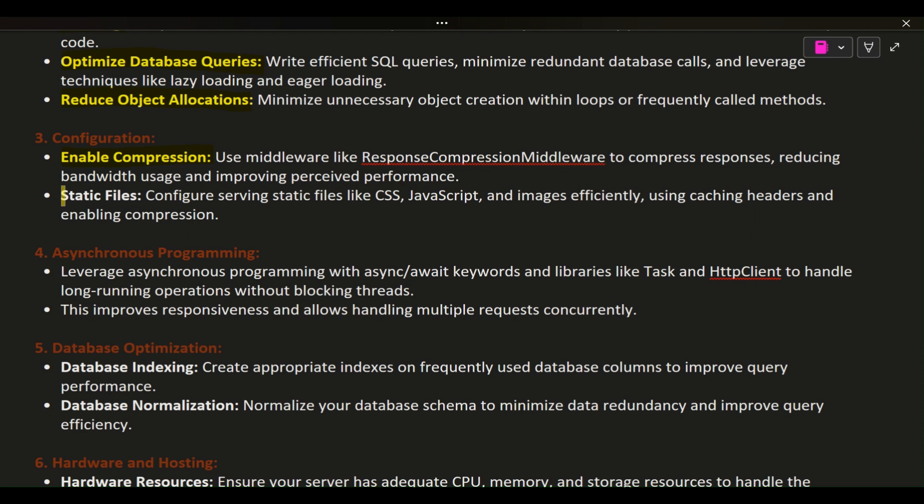4. Static files. Configure serving static files like CSS, JavaScript, and images efficiently using caching headers and enabling compression.